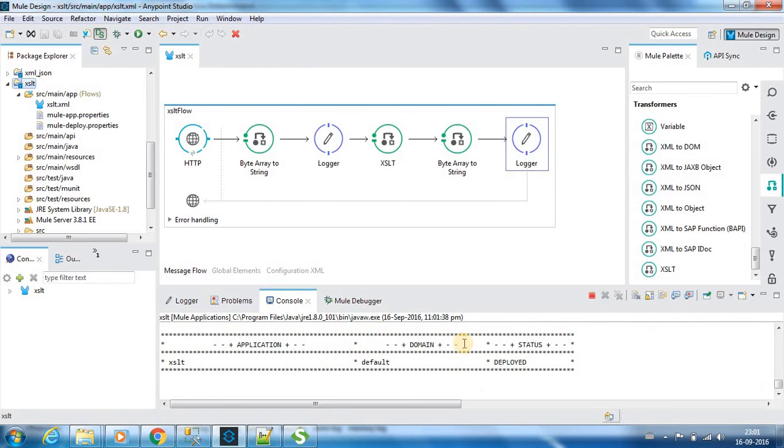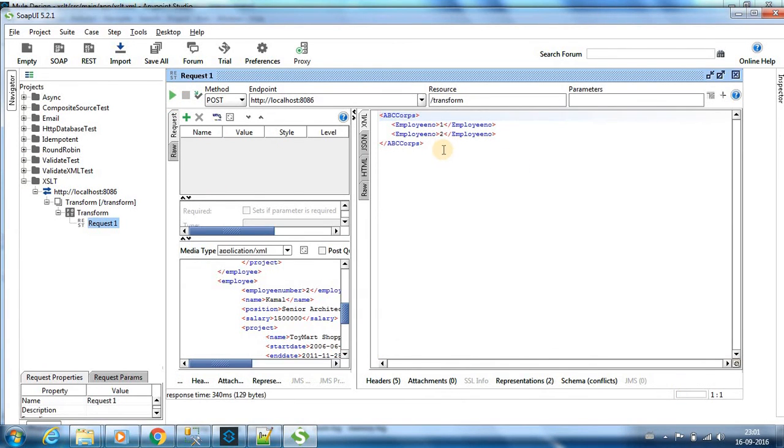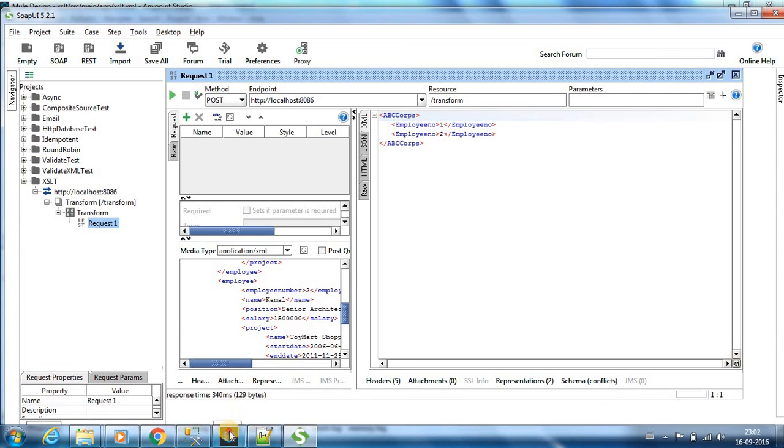The application is successfully deployed. Now we can post this and you can see that we have got the transformed output. ABC Corps and it has employee number one and two.